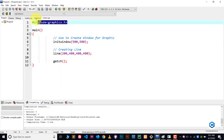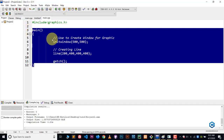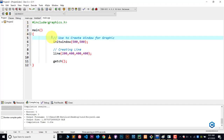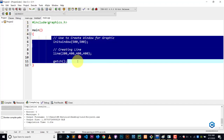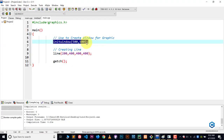So first, we include graphics.h in our file, and then we include the main function. The main function contains our code which is used to create the line. The first function we use is initwindow, which is used for creating a window.